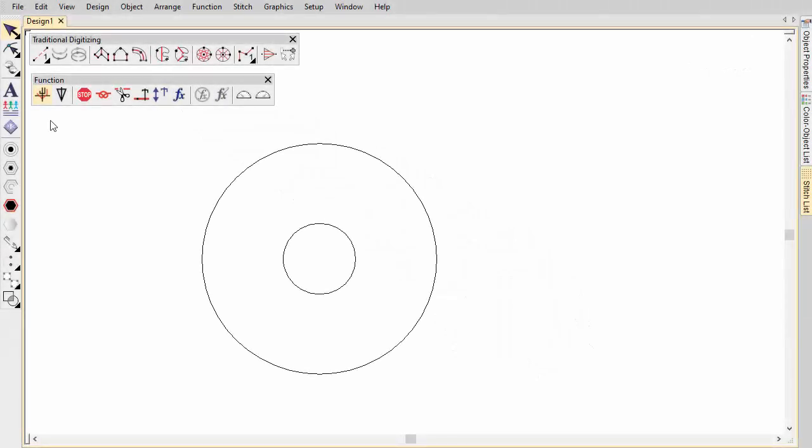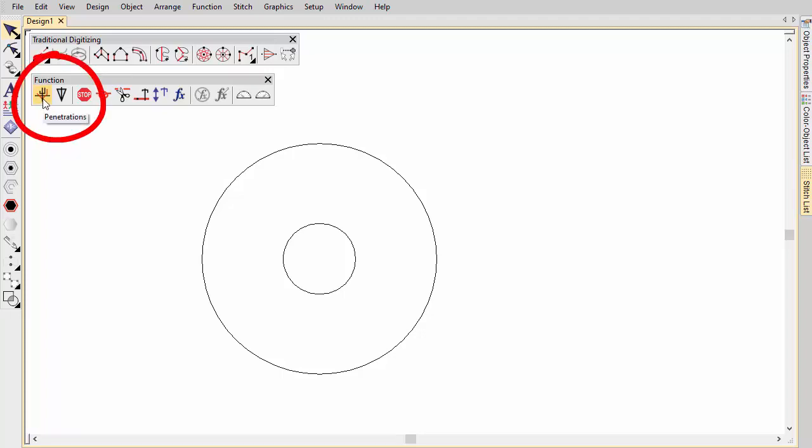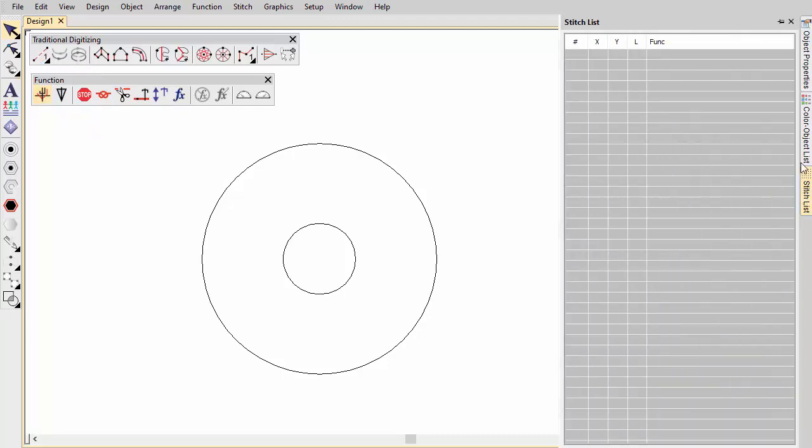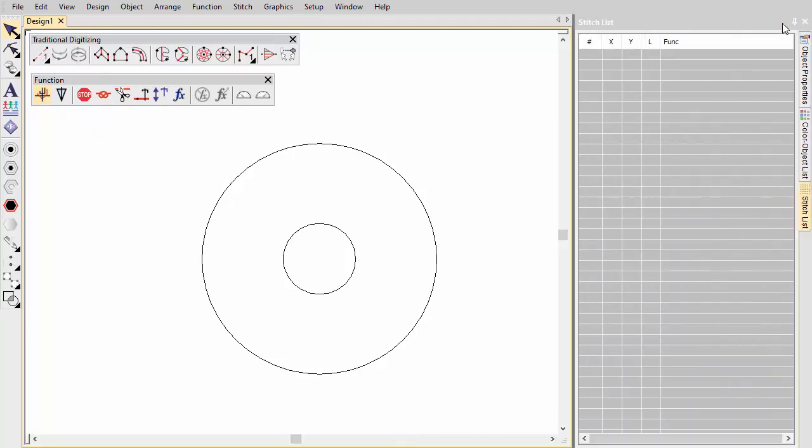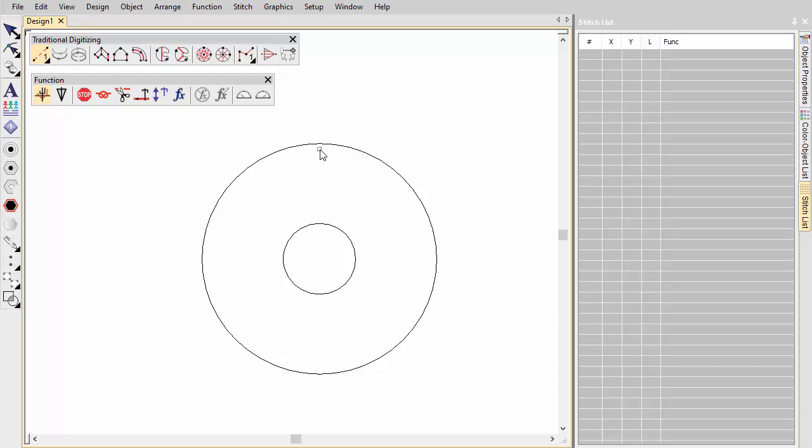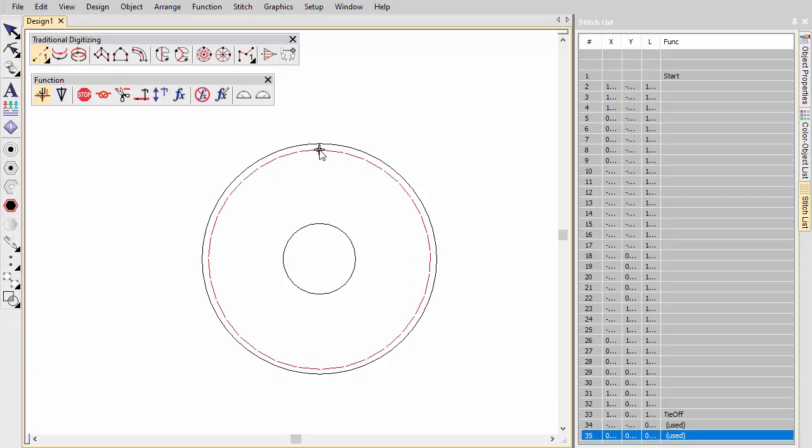Whether you are digitizing for borer knife or needle, the technique is the same. Ensure penetrations is on, otherwise it will be all jumps. Open the stitch list to visualize what's happening at the stitch level. Digitize a stabilizing run around the borer hole. This helps prevent fabric tear. Click the borers icon. A machine function is inserted to indicate the change from stitching to boring.